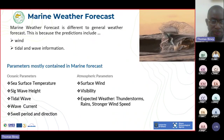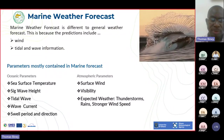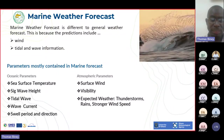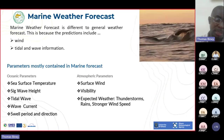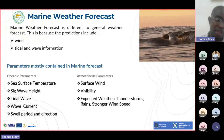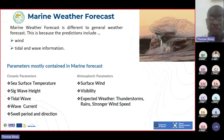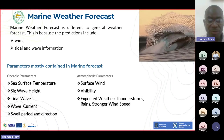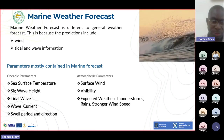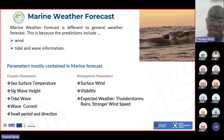Marine weather forecast is a bit different from the general weather forecast because it has tidal and wave information included. Most of the time, the parameters we look at are sea surface temperature, significant wave height, tidal wave height, wave current and direction, speed and direction, and swell period and direction.